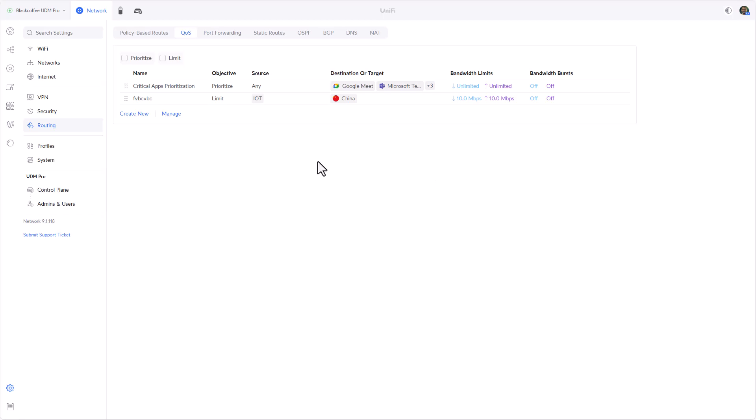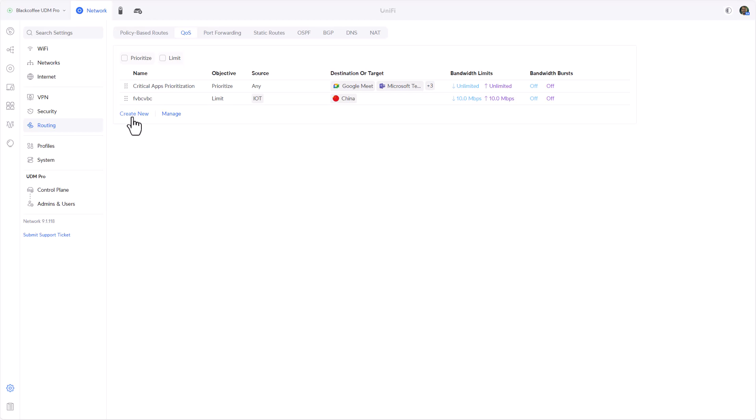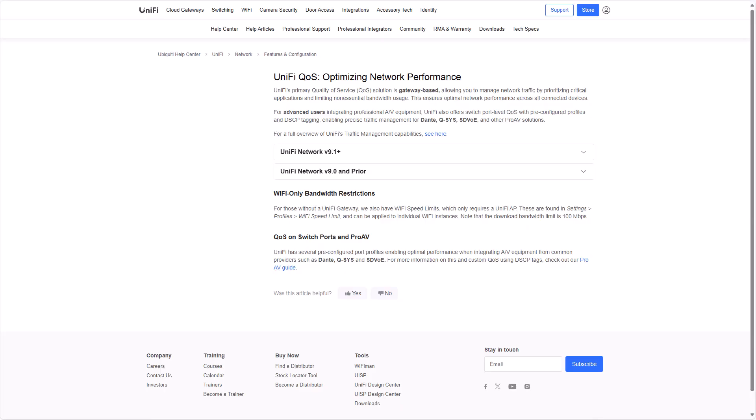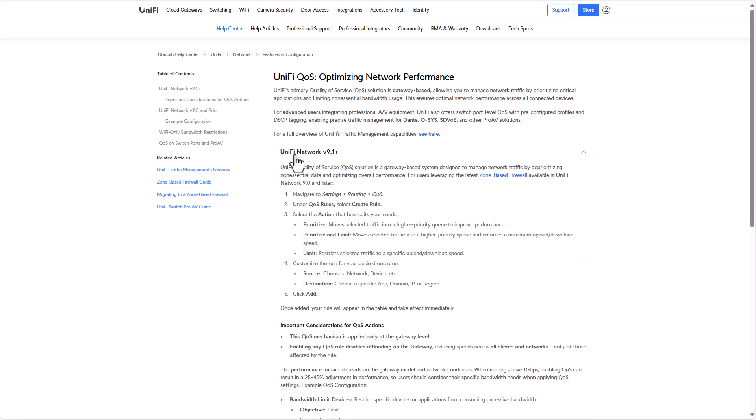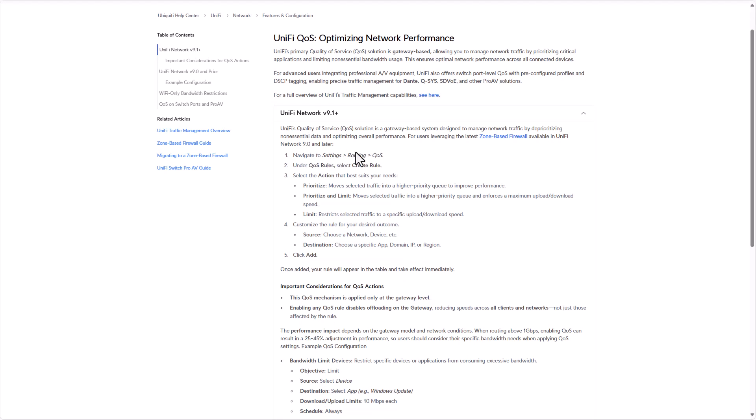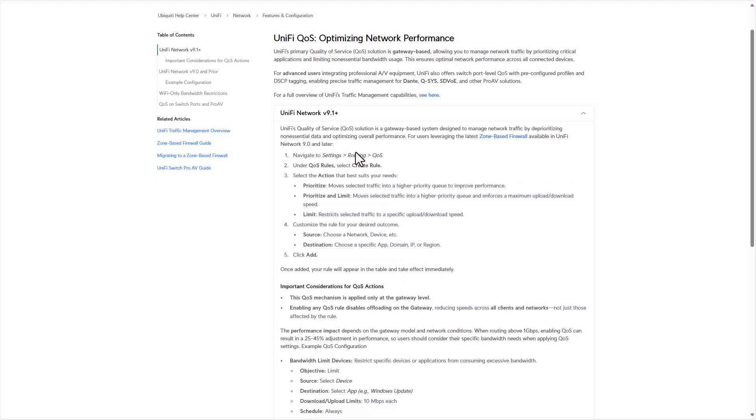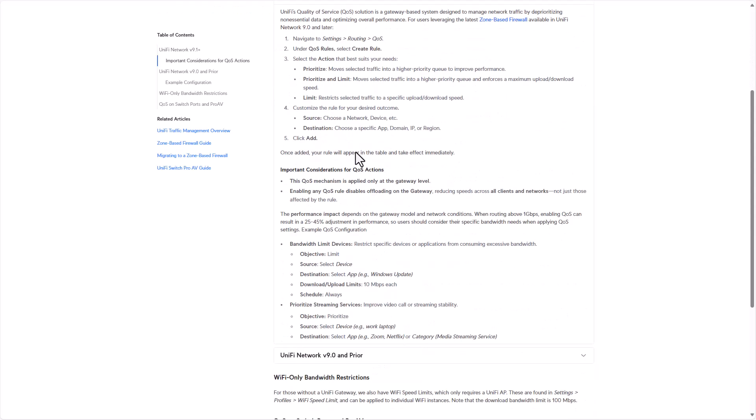All right guys, so this is the feature itself. But there's a big caveat here that you have to be aware of. If we create a new rule we can see that Ubiquiti is warning us that QoS has an impact on performance. If we click on Learn More we'll be taken to a KB article, and this is something that you really need to get into the article to understand. We'll select UniFi Network 9.1 and higher.